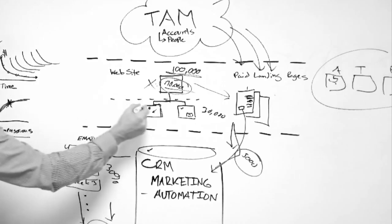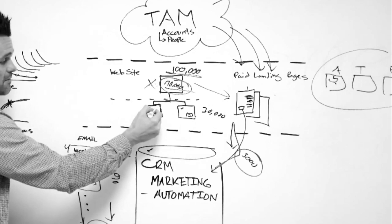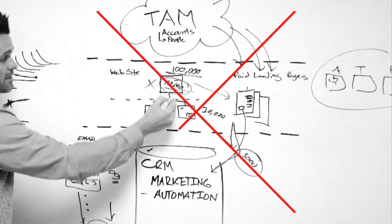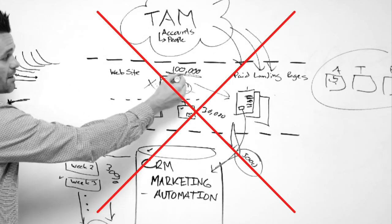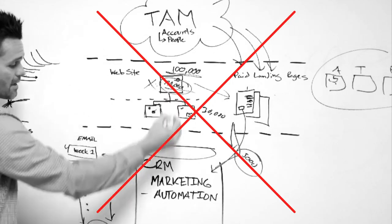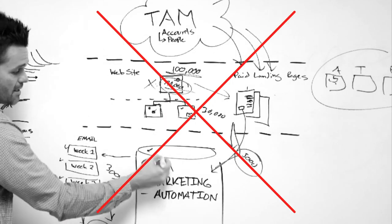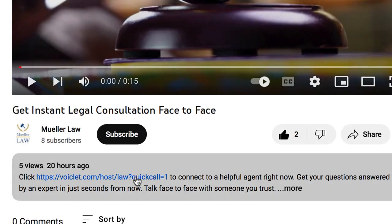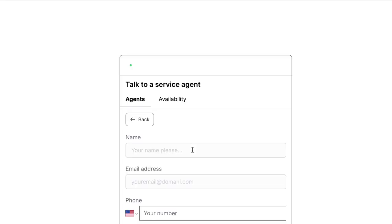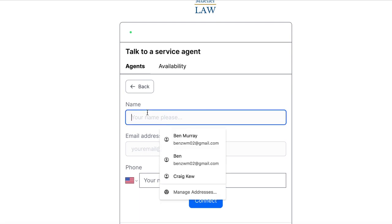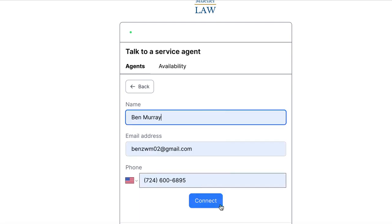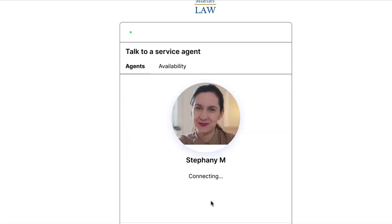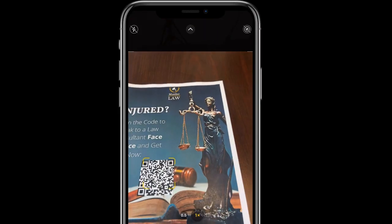Now you can help law firms or spas, for example, that are losing tons of leads due to leaky funnels and users not picking up the phone to call for a consultation or to schedule an appointment. You can run an ad that immediately goes to a Voicelet video funnel with an agent right there to answer their questions and close them as a sale with no friction or extra steps needed.